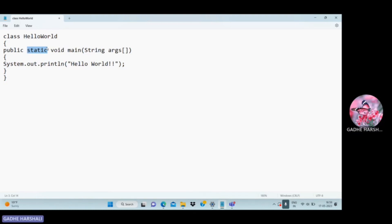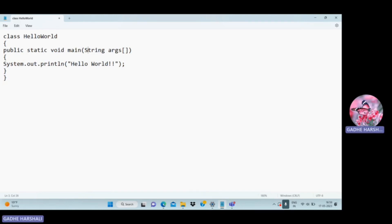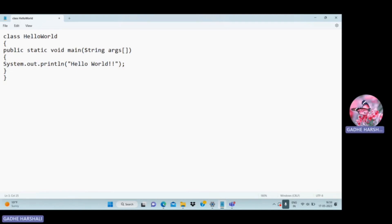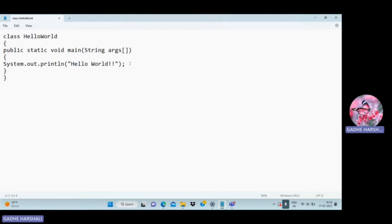'void' is the return type. This is the main method. The 'S' in String must always be capital — if not, it will be an error because Java is a case-sensitive language. Similarly, the 'S' in System must always be capital, otherwise it will be an error.